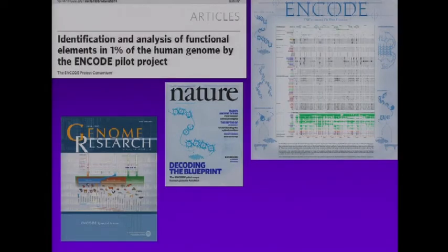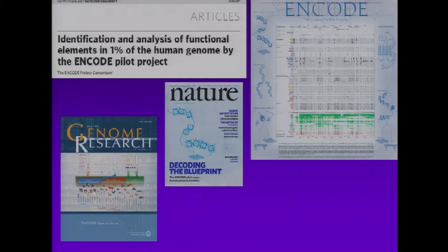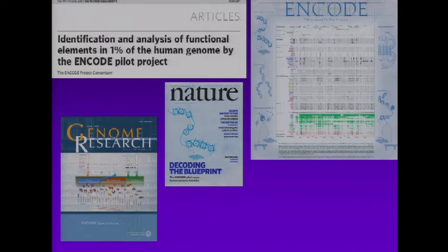The ENCODE pilot project, which started in 2003 and went to 2007, published a large number of papers in 2007 — a large paper in Nature as well as a number of companion papers, including a whole issue in Genome Research devoted to the ENCODE pilot project. The ENCODE project, focused on human, is planning to have a large set of publications coming out early this fall, so we'll give you a heads up to be on the lookout for that.